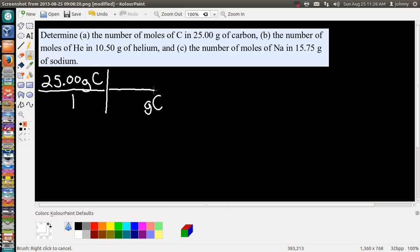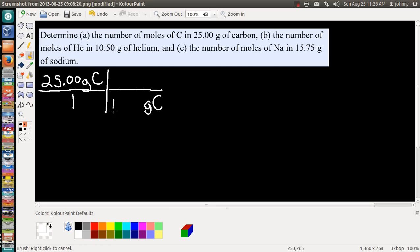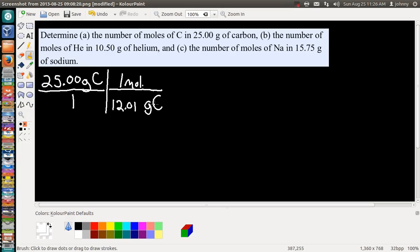We need to find a conversion factor for grams of carbon, and the only place we can get that is off the periodic table. The second time you write grams of anything in dimensional analysis, you have to use the periodic table to find its molar mass. The molar mass of carbon is 12.01, so we write 12.01 grams of carbon on the bottom. This is called molar mass, and on top we write one mole of carbon. Since the problem asks for moles of carbon, we're done setting up this calculation.